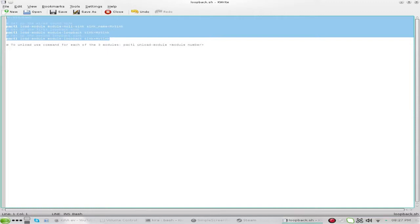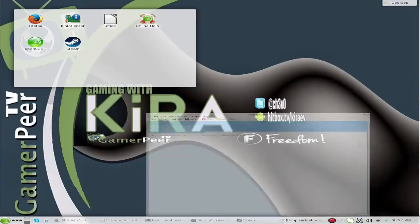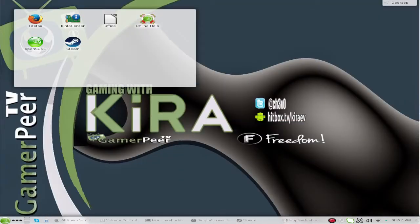Save it as loopback.sh in whatever folder you want. For easiness sake, I save it directly into my home folder. Then make sure it's executable — the easiest way is to right-click on it, go to Properties, and tick the box that says to make it executable.